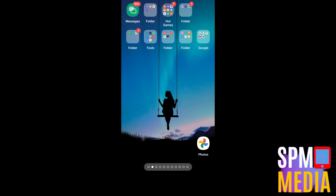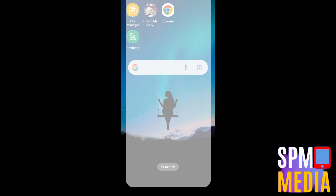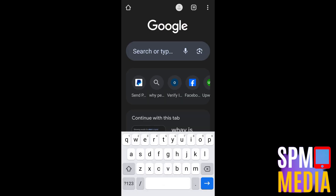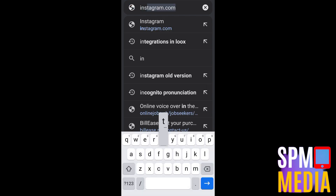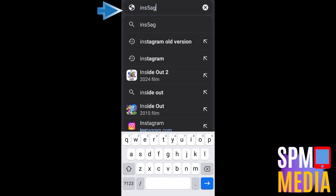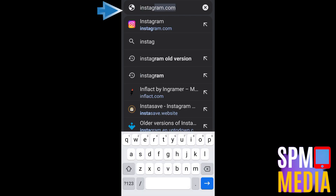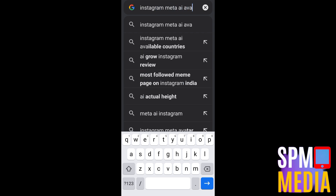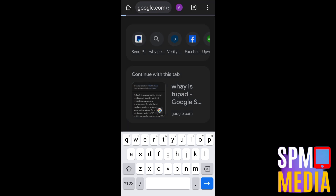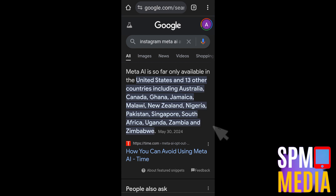However, if you have updated and you still can't see Meta AI, the last thing you should do is go to Google and search for Meta AI available countries or Instagram Meta AI available countries. Now here's the thing — if you can't see your country listed, then unfortunately it's not yet available in your country and you will need to wait until this feature becomes available.